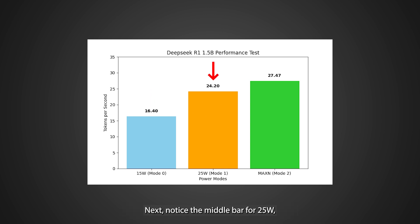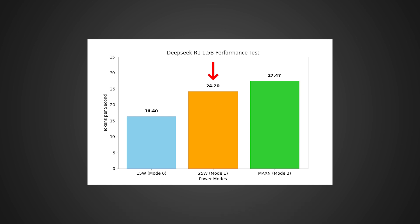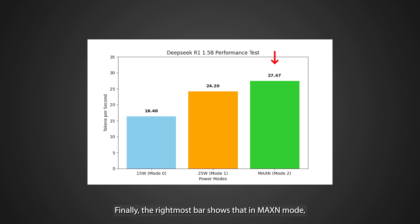Next, notice the middle bar for 25 watts, where performance improves to 24.2 tokens per second, striking a nice balance between power consumption and speed.